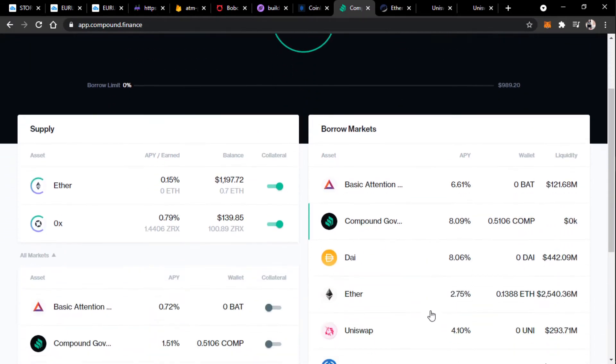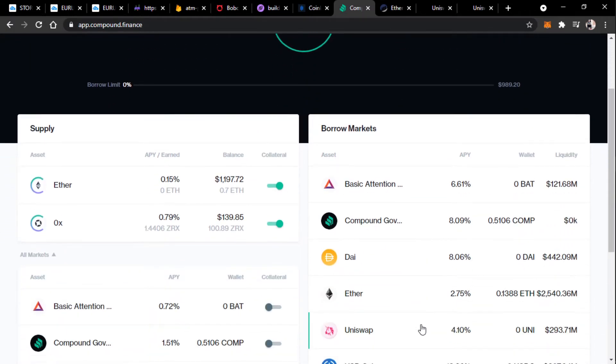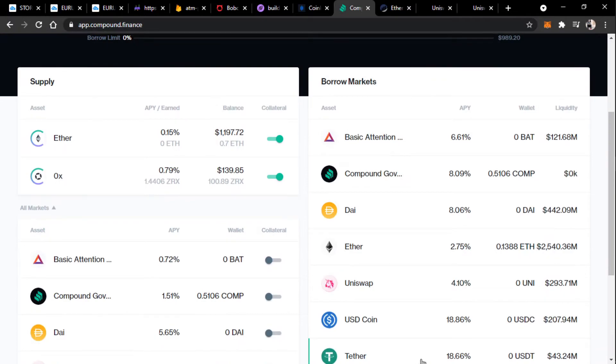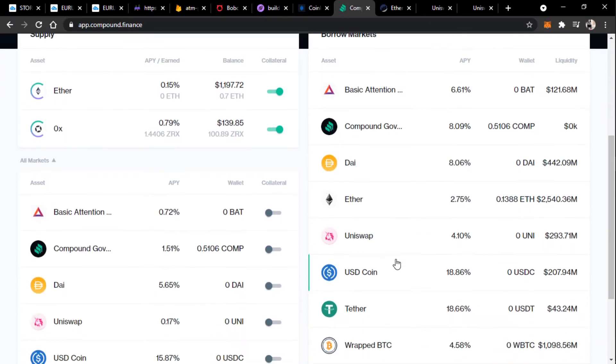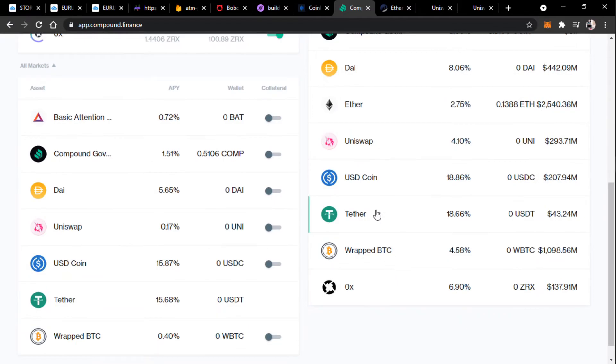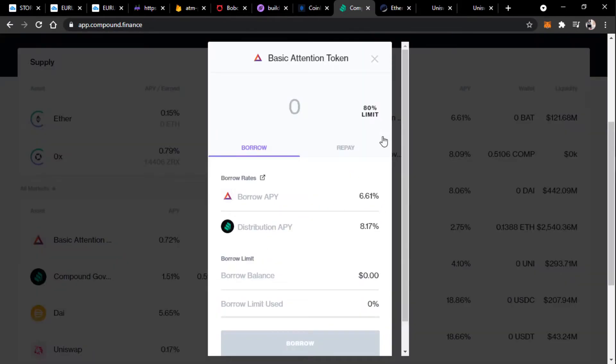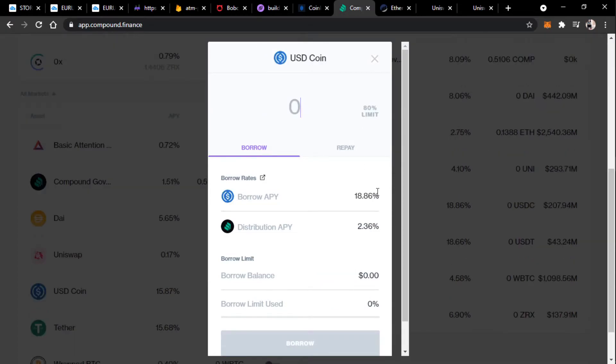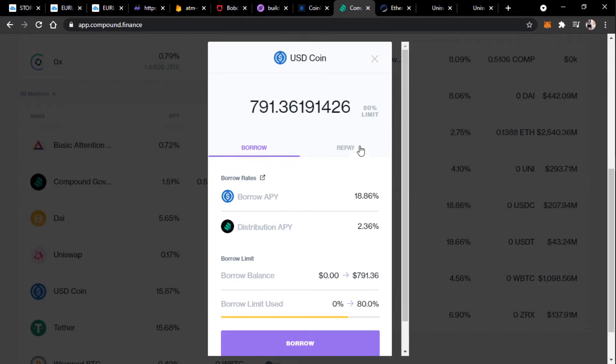And then finally, to take out a loan on the Ether. So I can borrow USD coin. I can borrow $700. Or, let's look at the borrow rates.